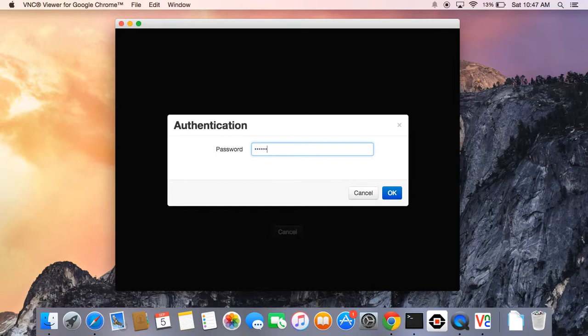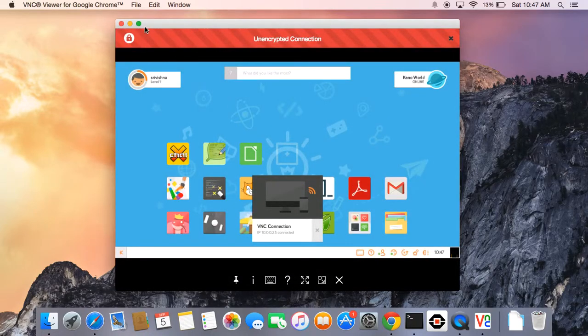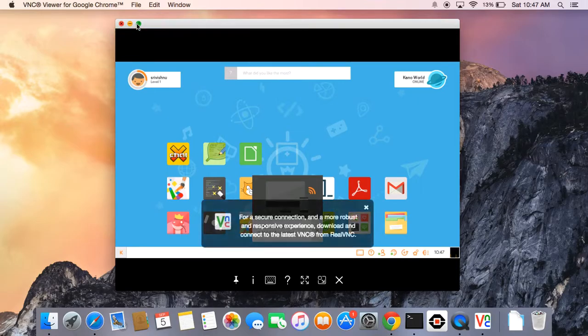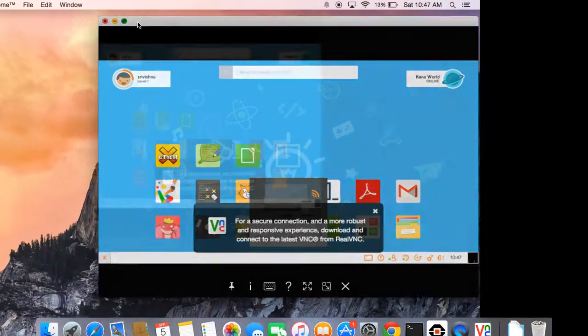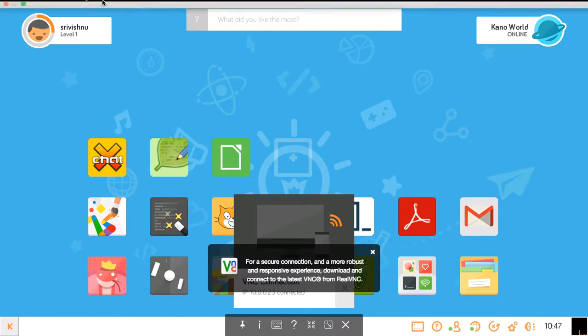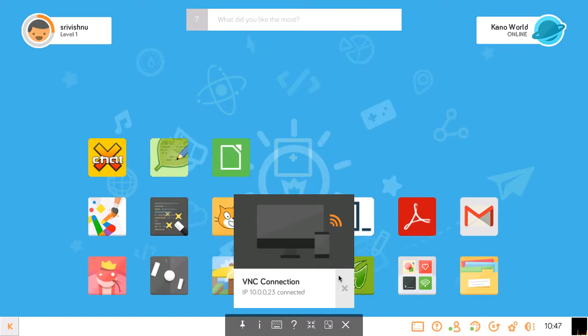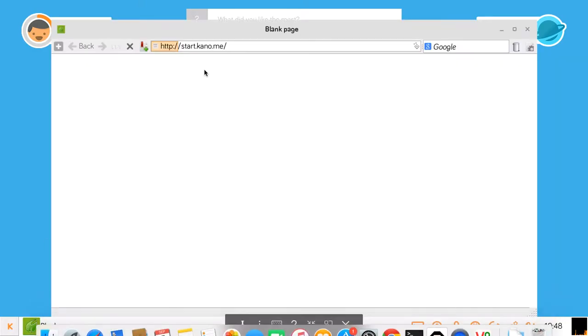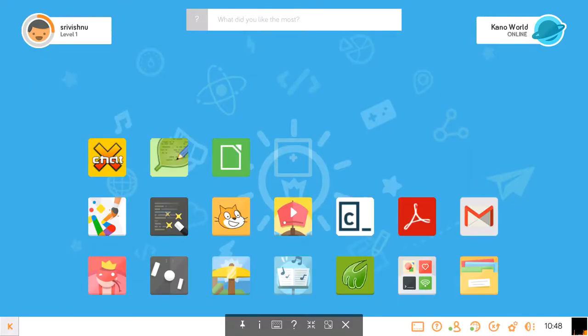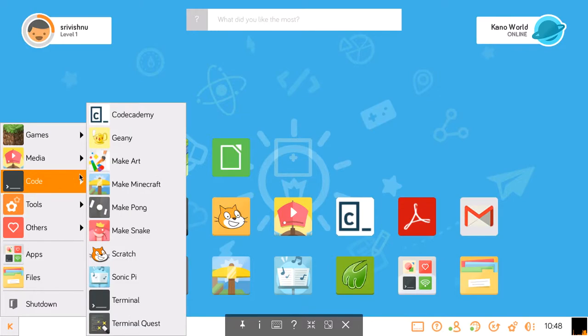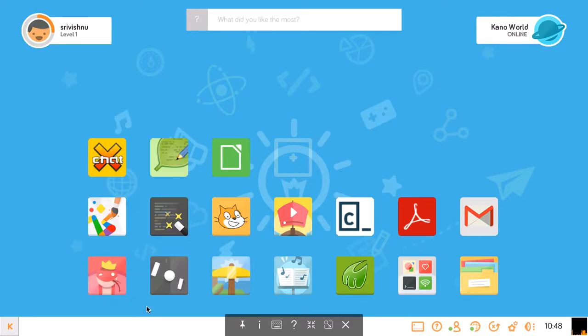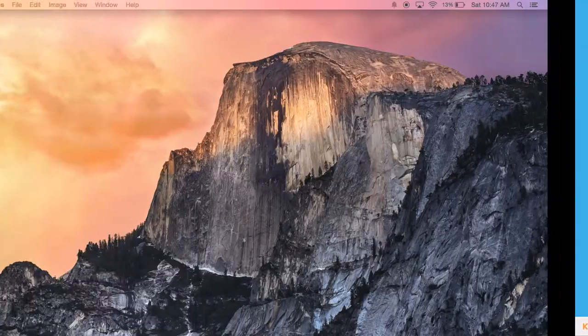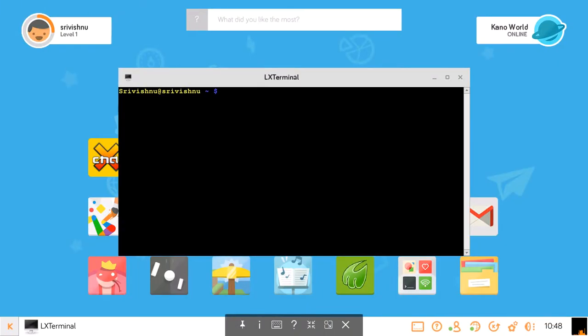You can set this on your Kano. Let's just say you're on your Kano and you're doing this right now. What you're going to want to do is click the K here, click code and open your terminal. While that loads, let's do something else.